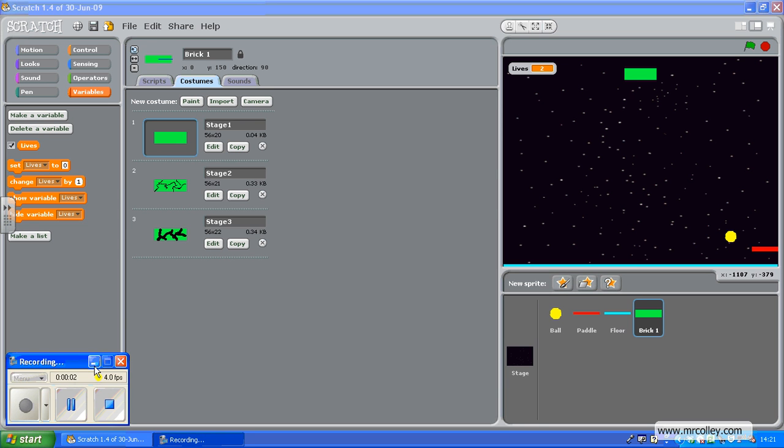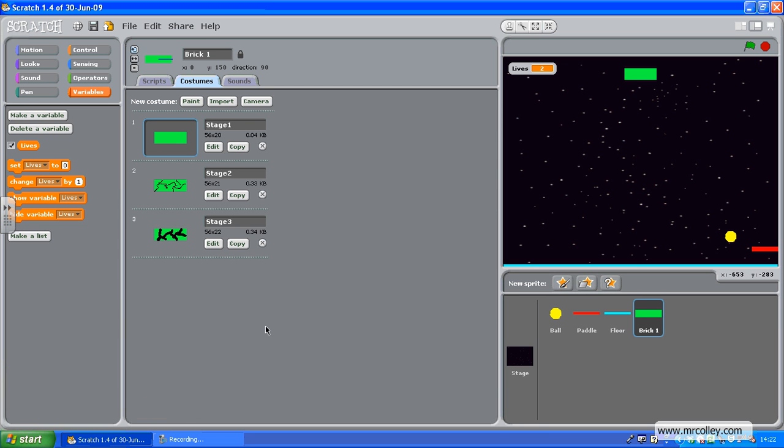Hello, we're going to look at quite a tricky concept now, and that is a brick like you'd get in a brick breaker style game. First hit cracks, second hit cracks some more, and third hit disappears completely.